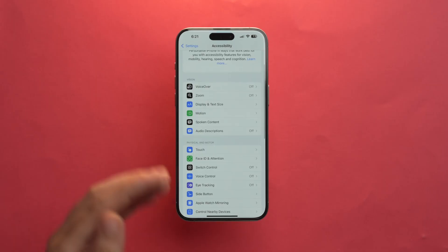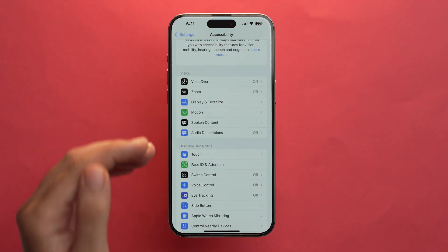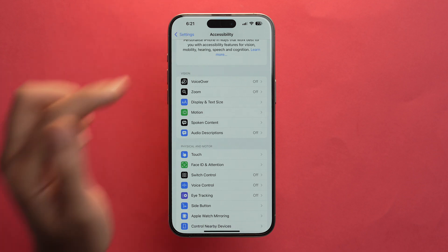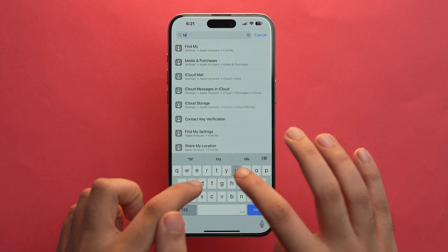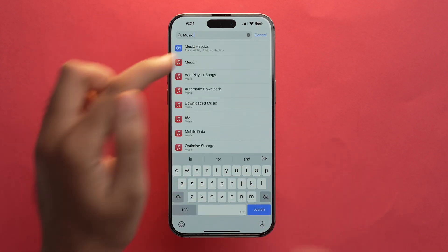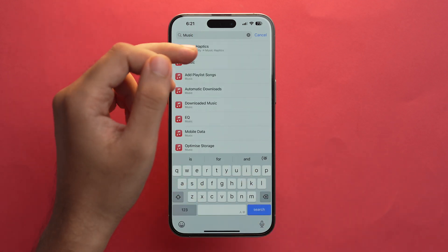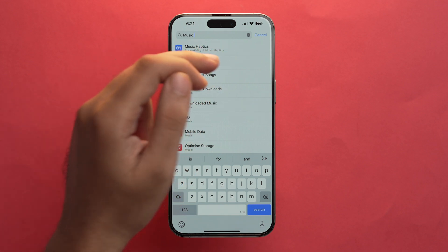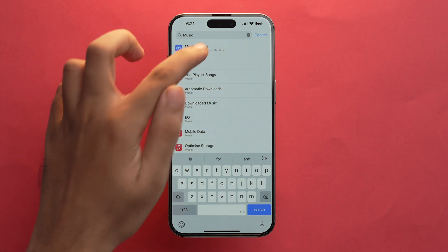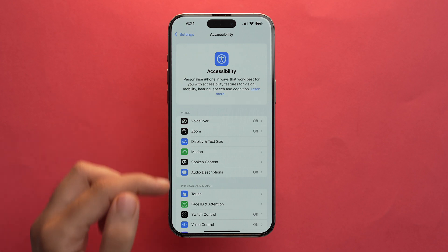I'm hopeful that in the next coming betas they'll definitely change this and rectify it. But you don't have to worry because there's a workaround to access Music Haptics. While you're in the Accessibility section, tap back and scroll up. At the search bar, just search Music Haptics. Just below Music Haptics it shows it's in Accessibility, and then you'll see the option.